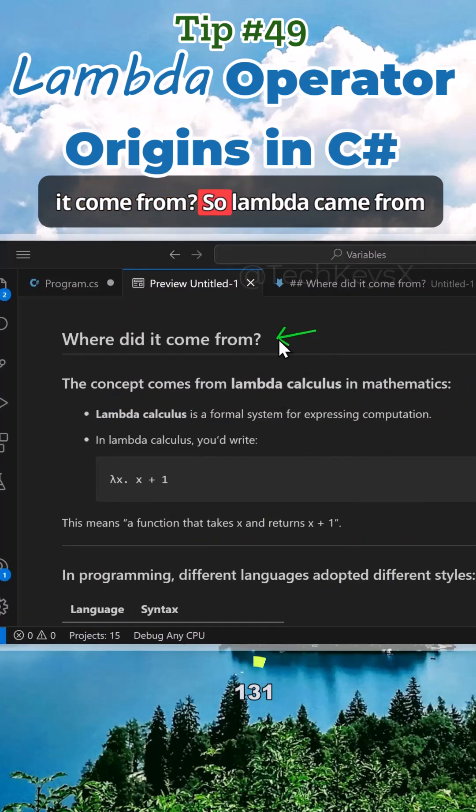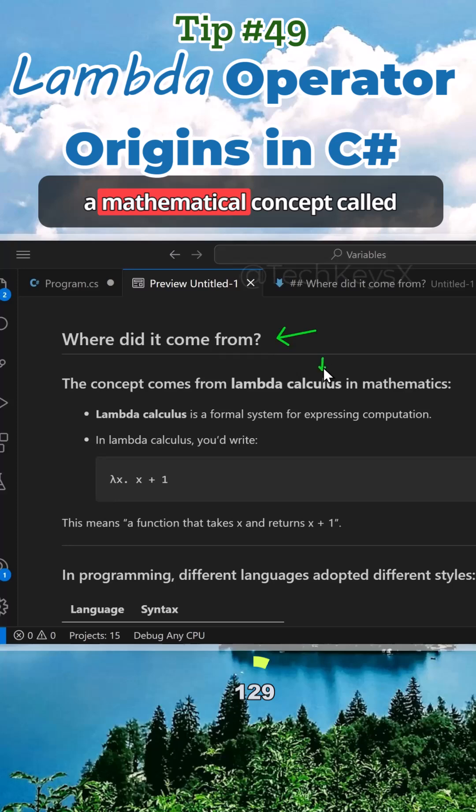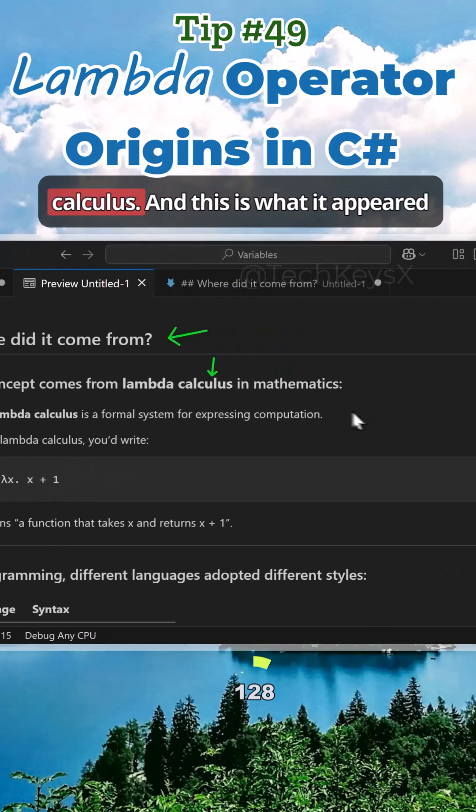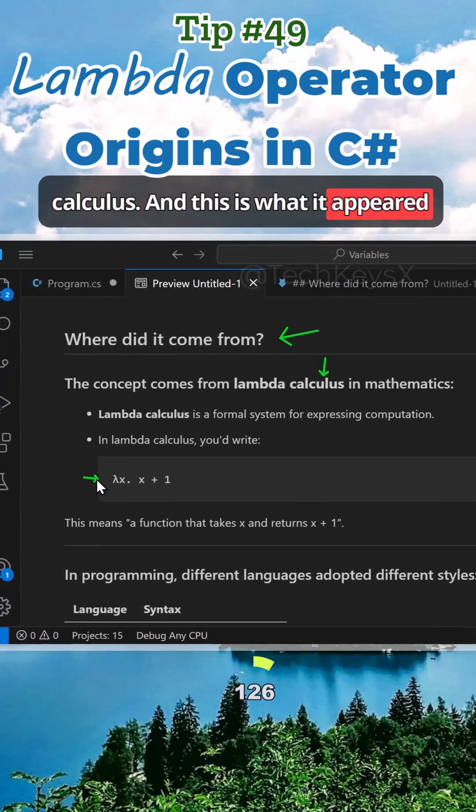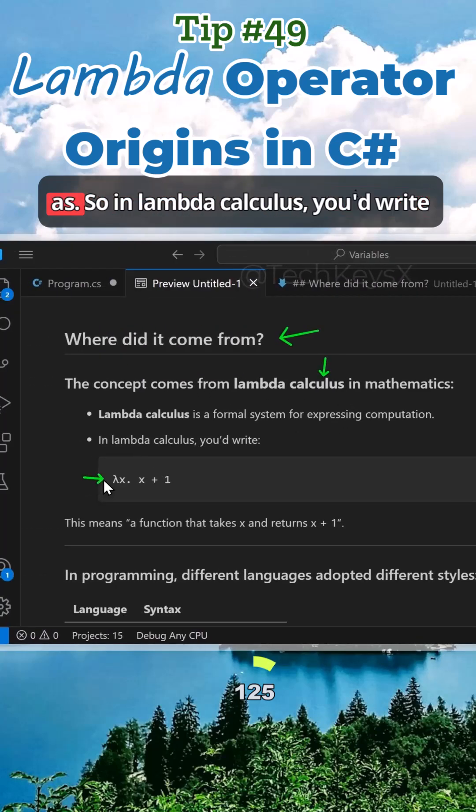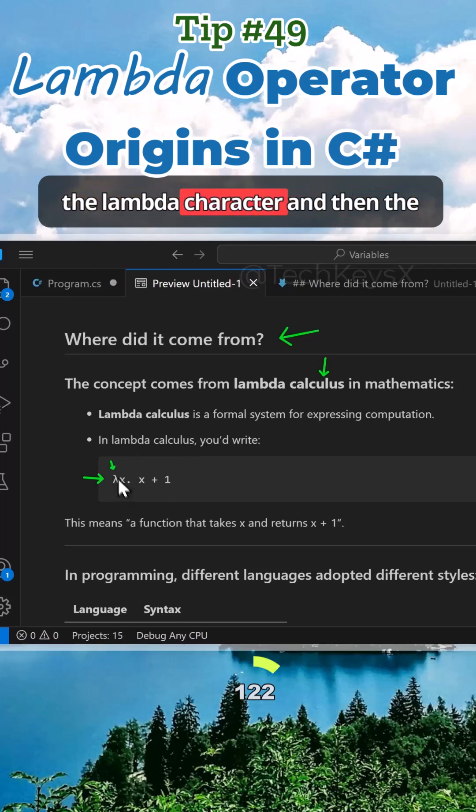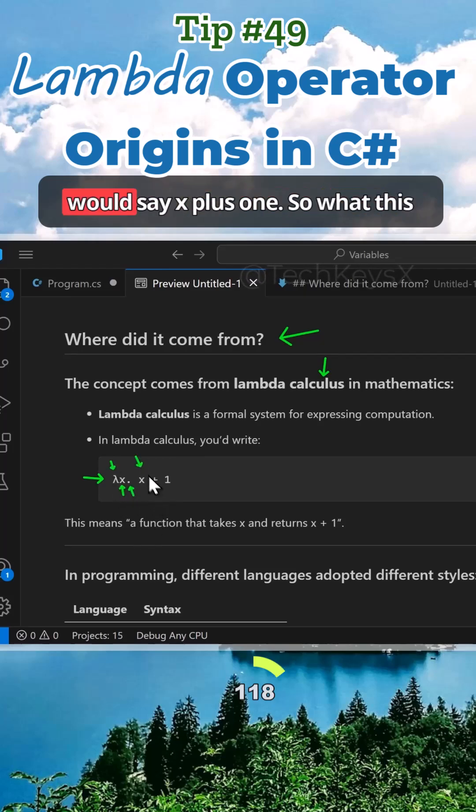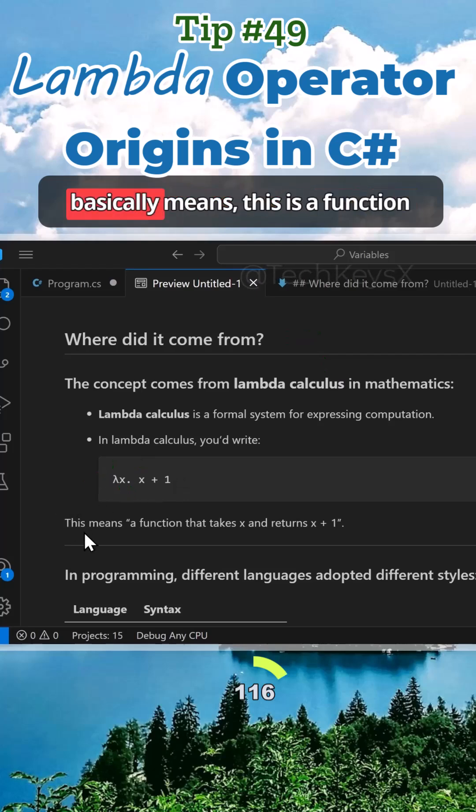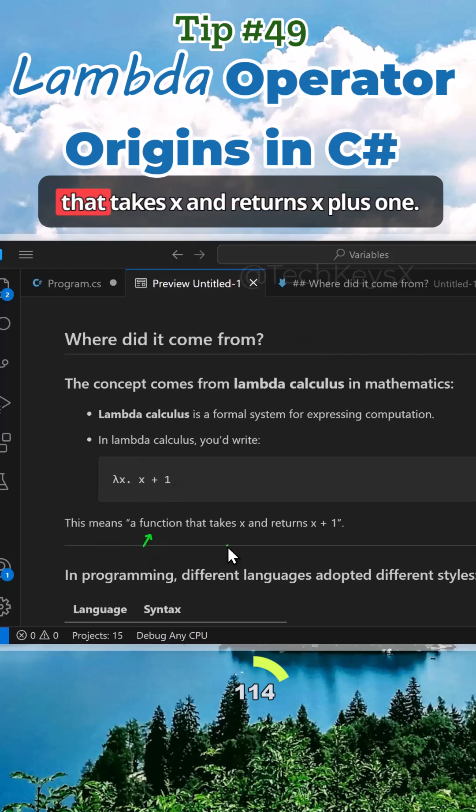Where did it come from? Lambda came from a mathematical concept called lambda calculus, and this is what it appeared as. In lambda calculus, you'd write a lambda character, then the letter x and a dot, then x plus 1. This basically means a function that takes x and returns x plus 1.